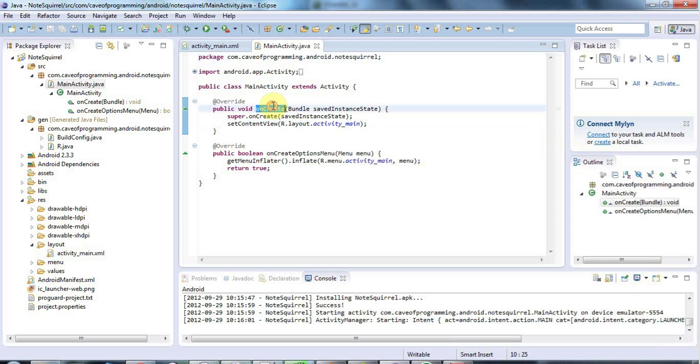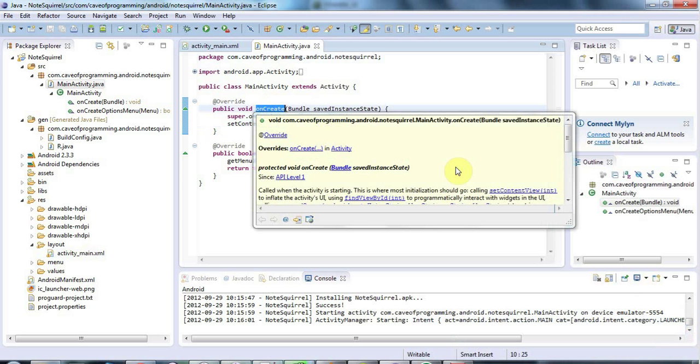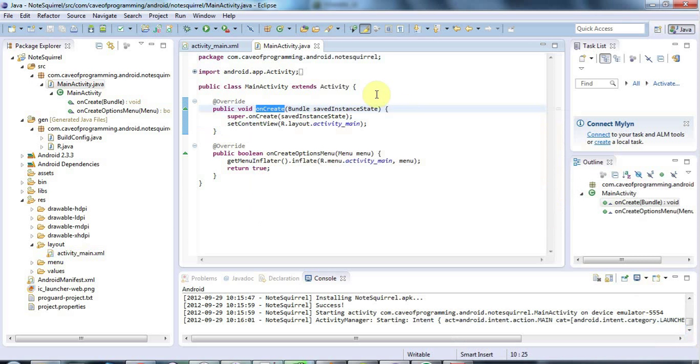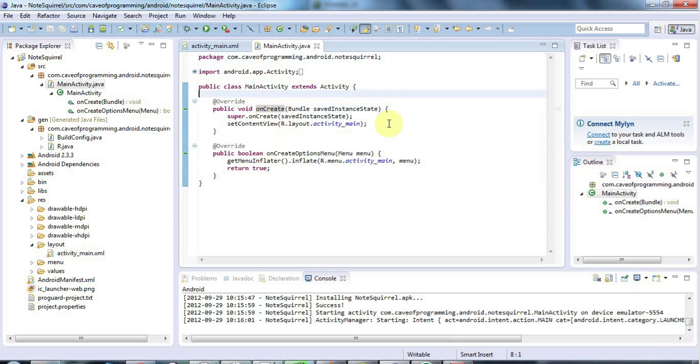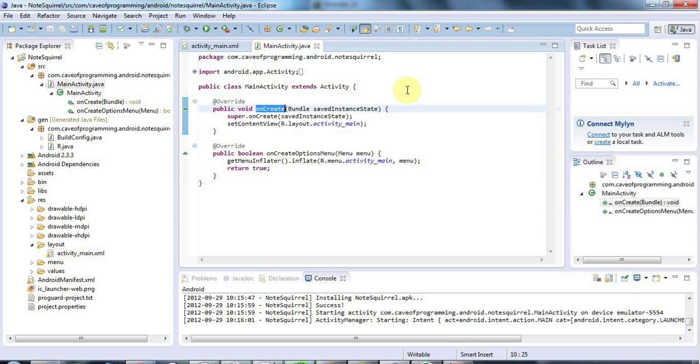And this onCreate method is called whenever your application is started for the first time. And we're going to be talking a lot more about the different methods that activities have. But for the moment, we're just going to use this as a place to put some more code that sets the application up.